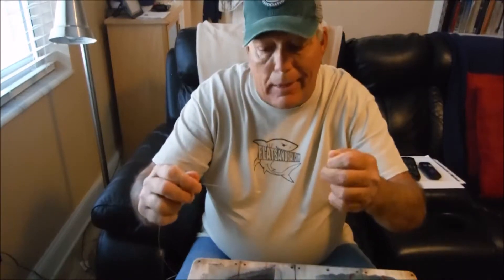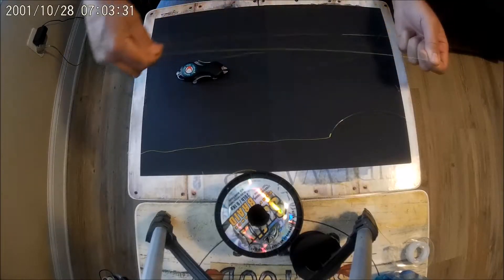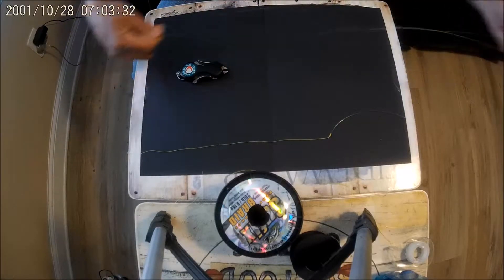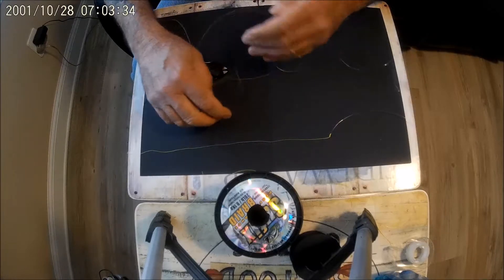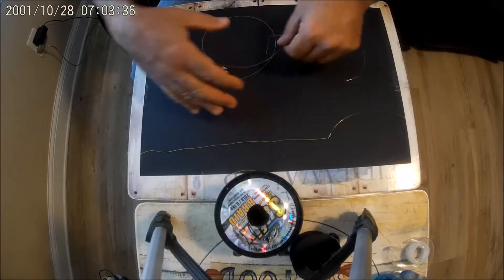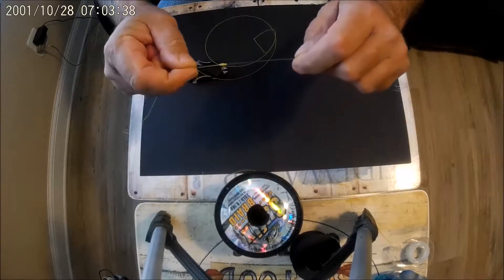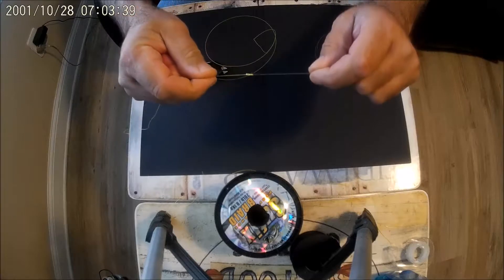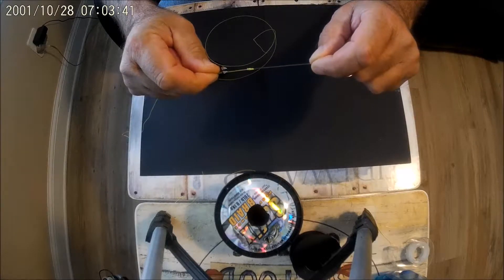And you can use it to catch anything from trout to tarpon on that knot right there. Let me show you how to do this slim beauty here. That's again, that's the knot we're going to create right there.